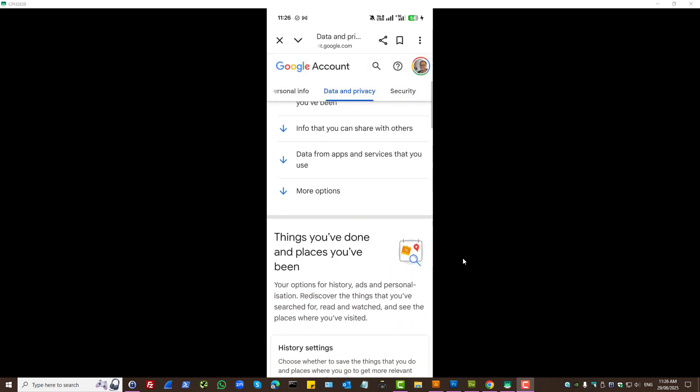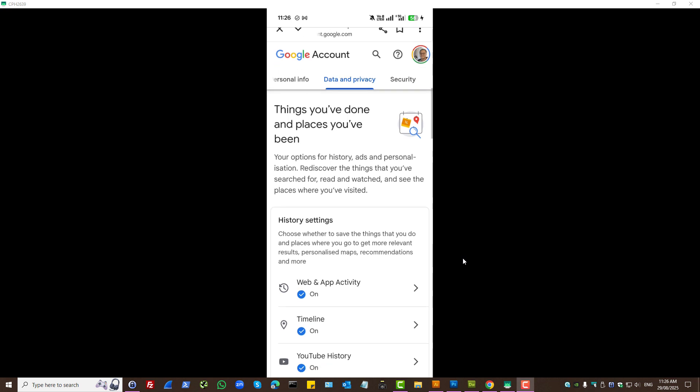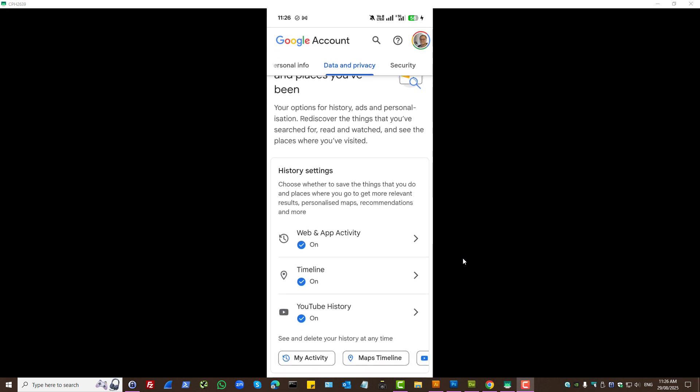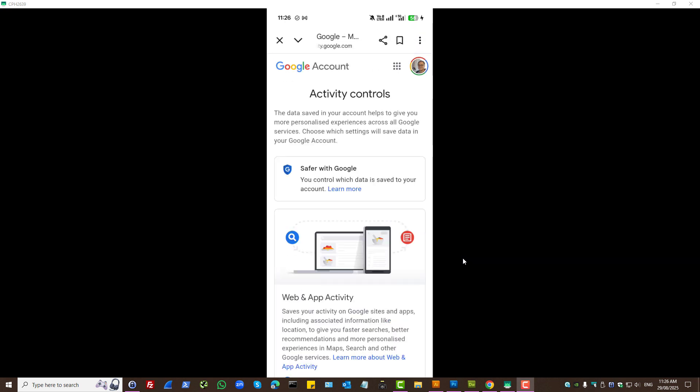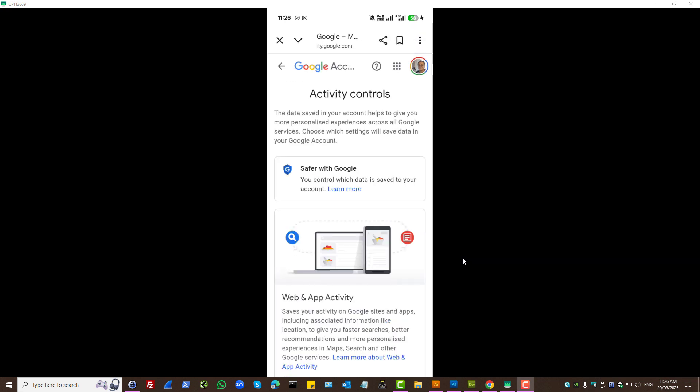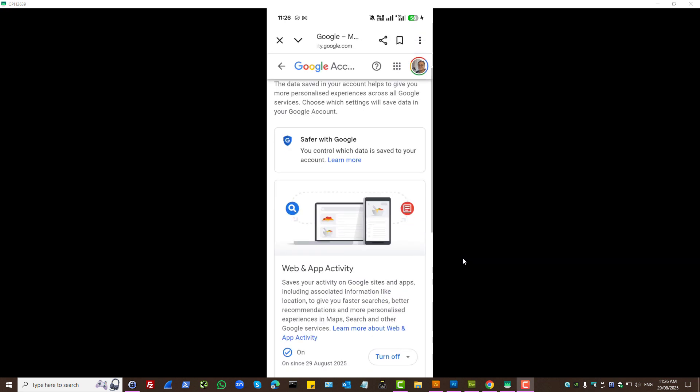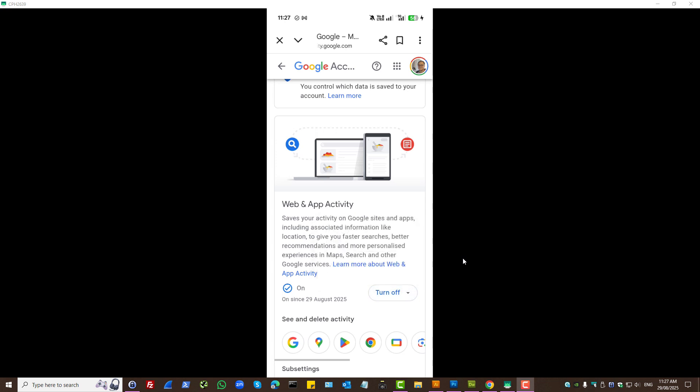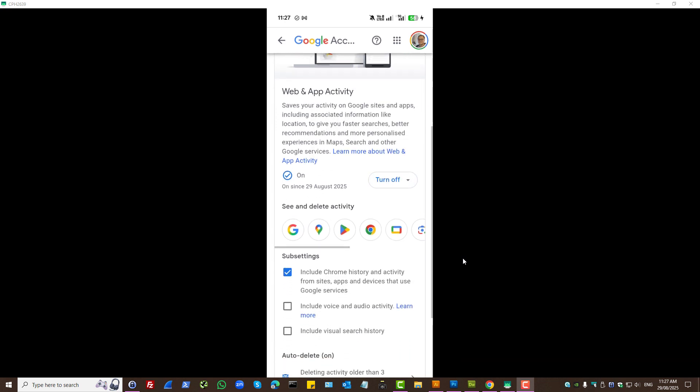And here, you have history settings for web and app activity. Let's press on that. And these are your activity controls for web and app. You can turn it off if you want in one step or turn it off and delete previous activity if you want. Or,